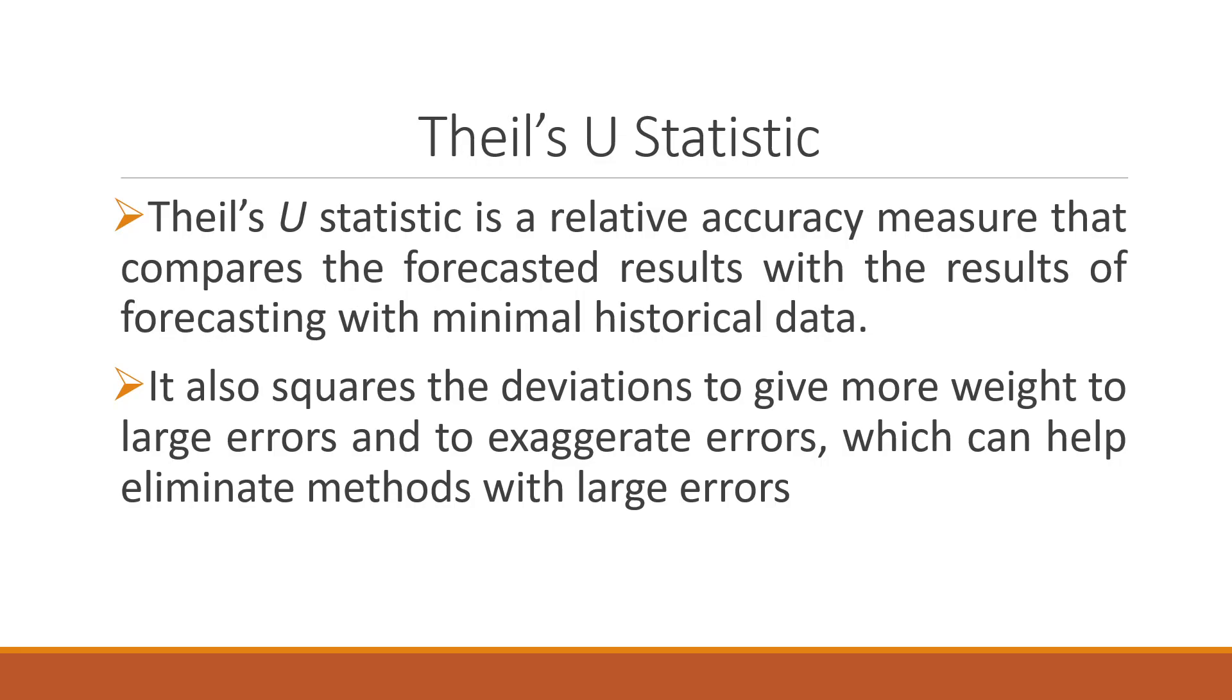In this process, we want to predict what will be the future values of this economic variable. So there should be some measure which can compare how accurate our prediction is with the real data or how far our predicted data matches with the real data.